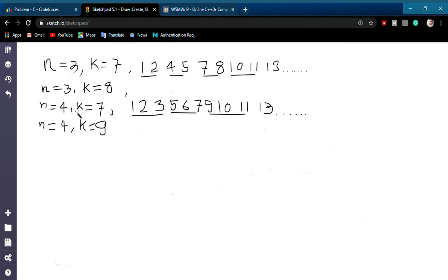For n equal to 4, the sequence will be 1, 2, 3, 5, 6, 7, 9, 10, 11, and so on. If you observe it, if you take all numbers from 1 to n minus 1 and keep adding multiples of n, then you will get a sequence which doesn't have any number divisible by n.